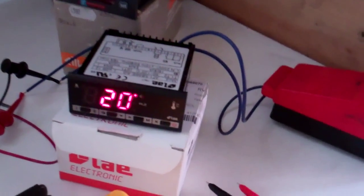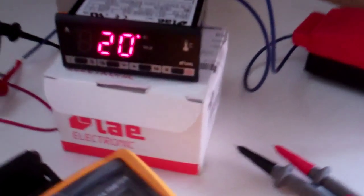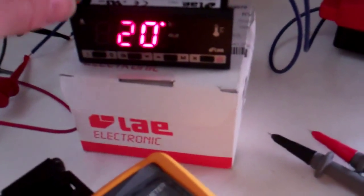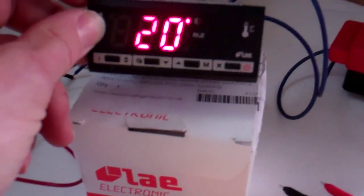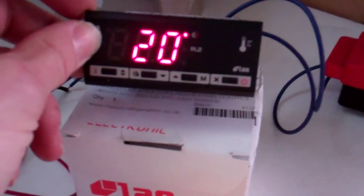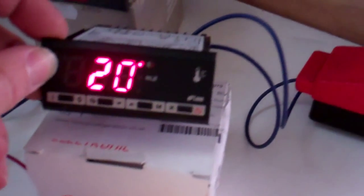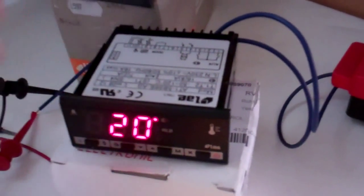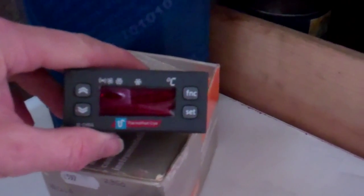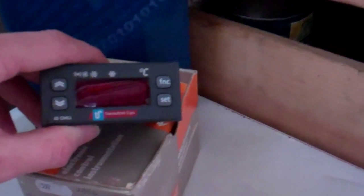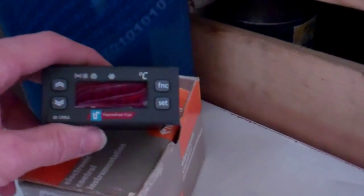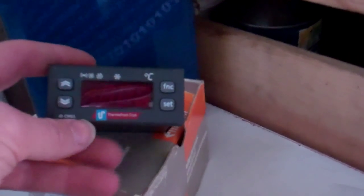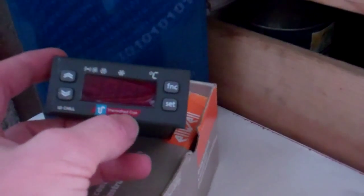That's a little LAE digital thermostat and defrost controller, that's another one made by Eliwell. It's got a wholesaler's own brand label on it but it's an Eliwell.